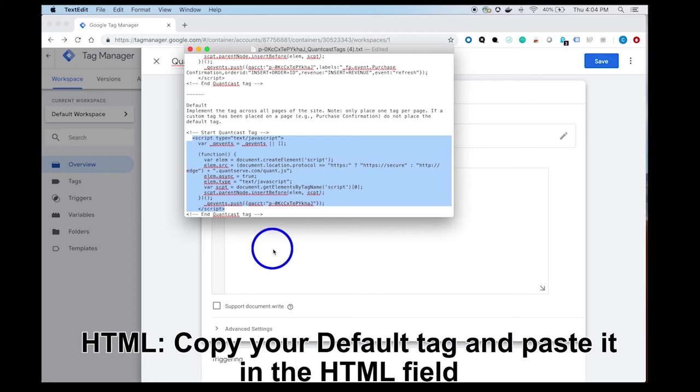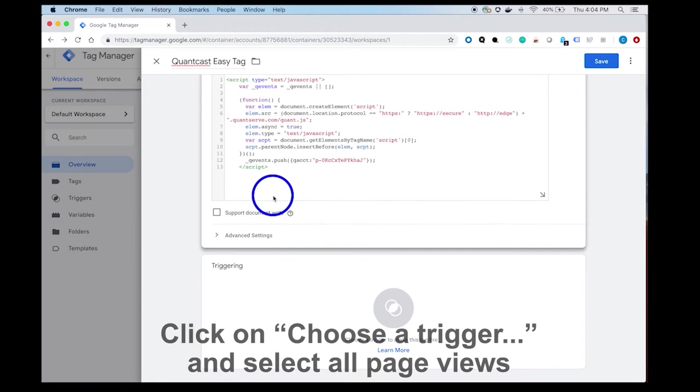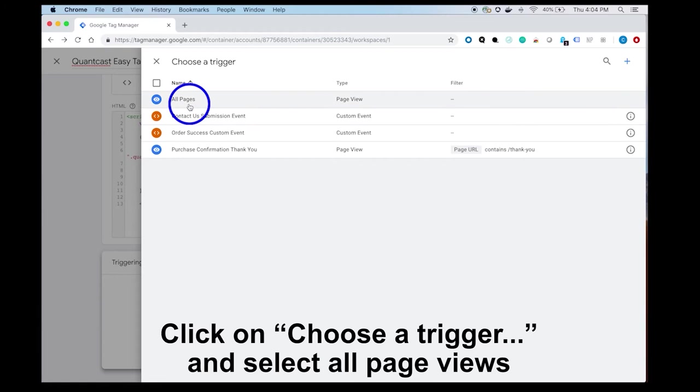Moving on to the triggers, choose a trigger. In this case we're going to select All Page View. This will trigger our tag to fire upon all pages.